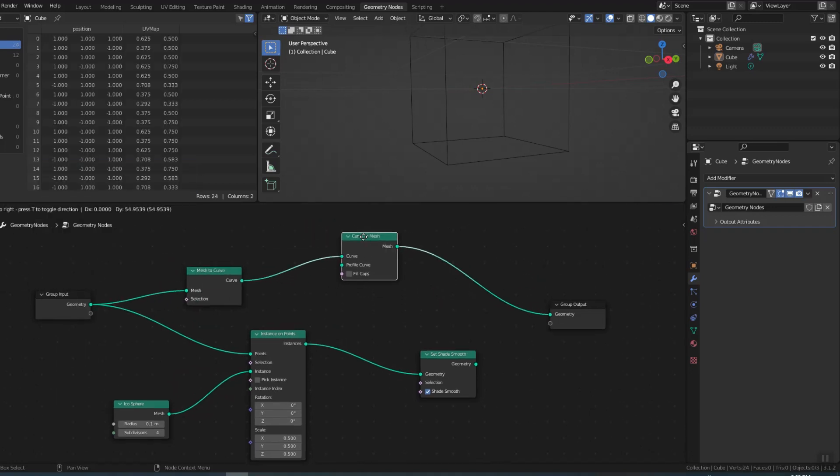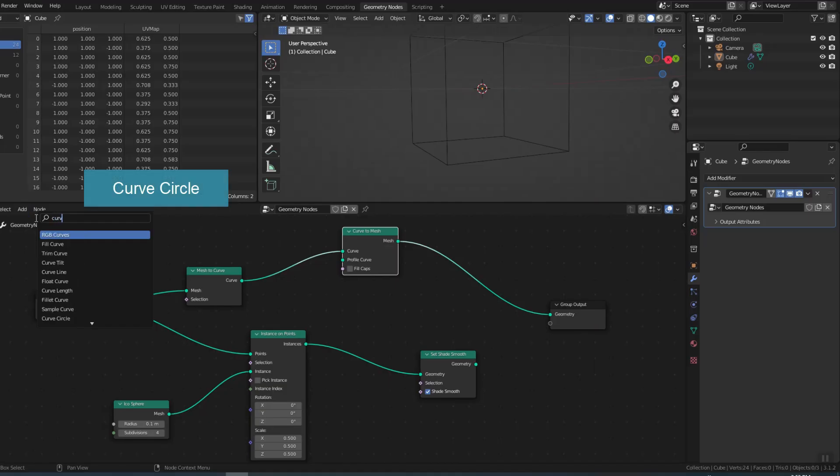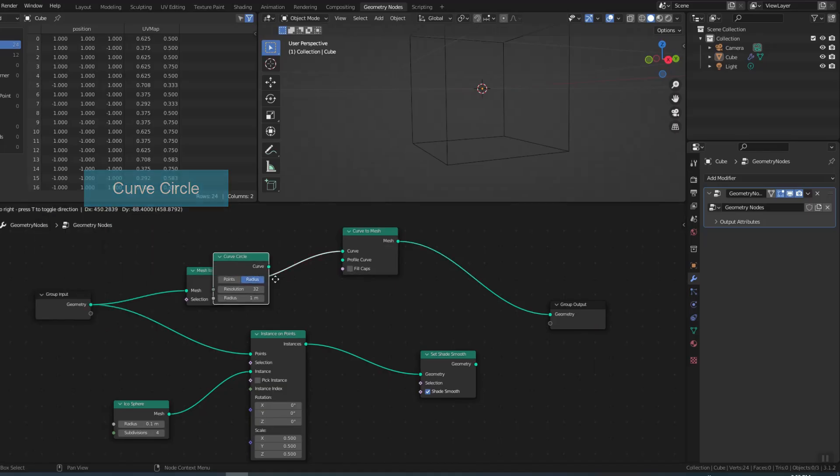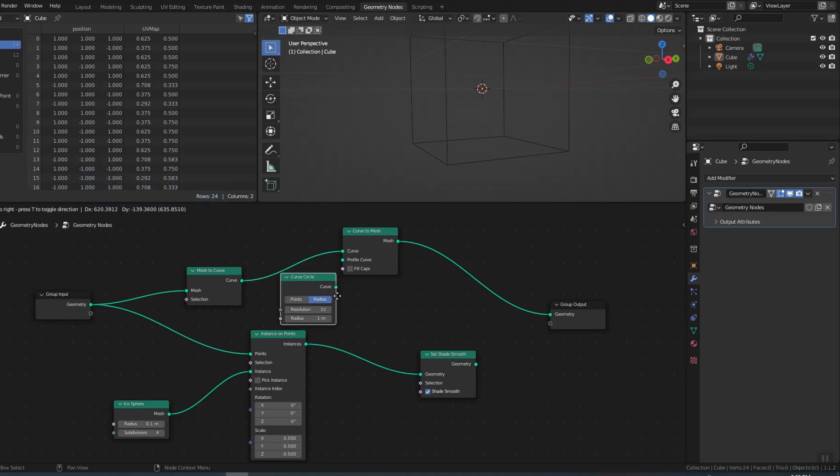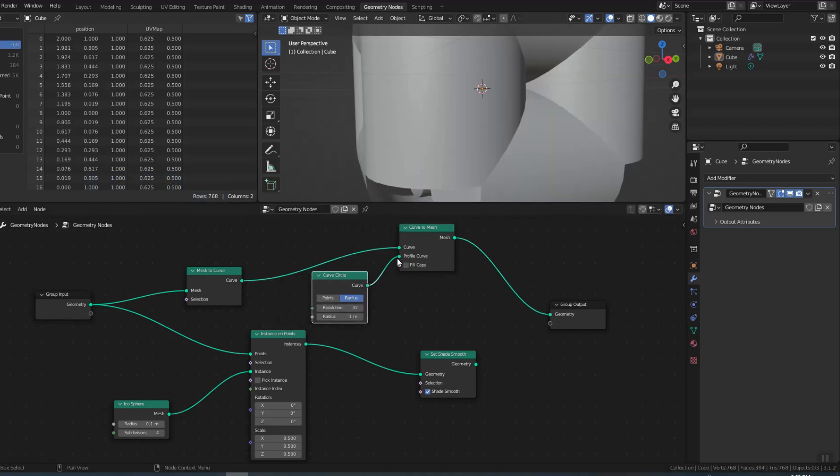Then use curved circle to create a cylinder for the mesh. Continue to adjust the resolution and size accordingly.